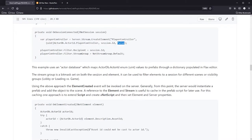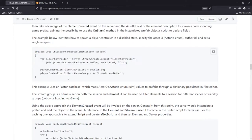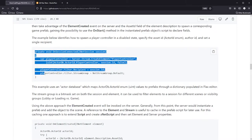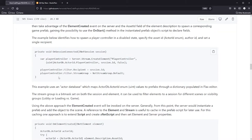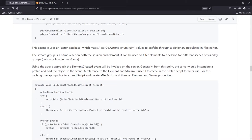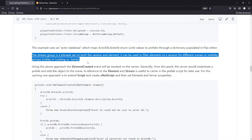This example uses an actor database, which maps actor database enum values to prefabs through a dictionary populated in the Flax editor. The stream group is a bit mask set on both the session and element. It can be used to filter elements to a session for different scenes or visibility groups — lobby versus loading, for example. So this player controller will be spawned in the scene but won't have any fields attached to it, so there won't be any RPC endpoints. The prefab will be instantiated, added to the scene, the script will go through the onStart process, and then we can define fields during that. We can also set the stream group.